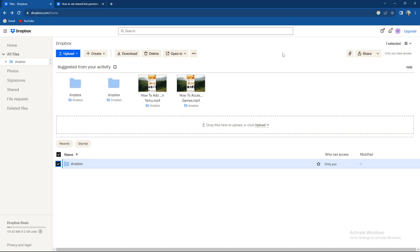So how to check out how much space you have left on your Dropbox account. This is quite an easy process but there's a catch to it.